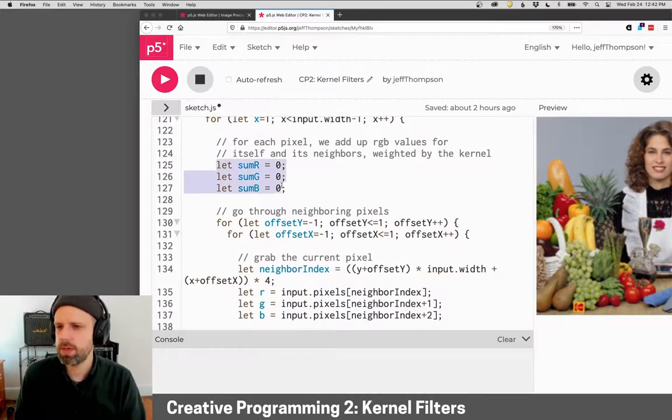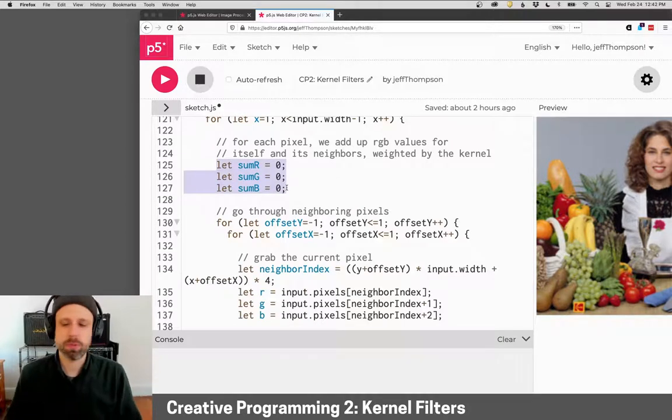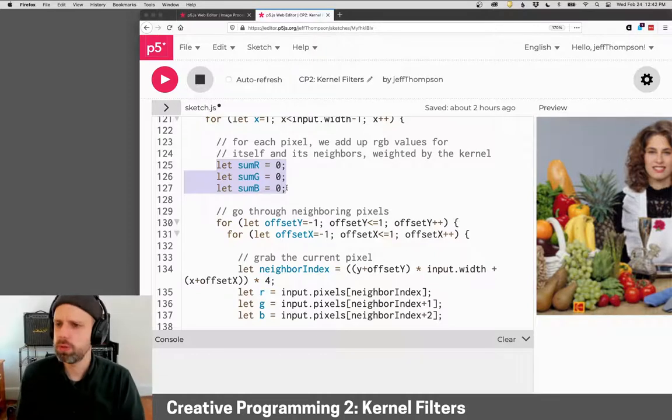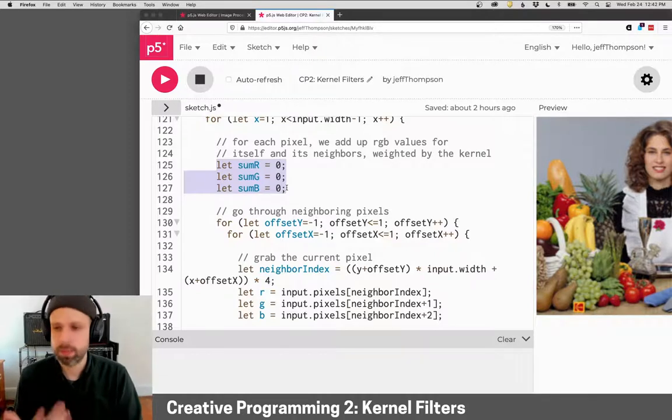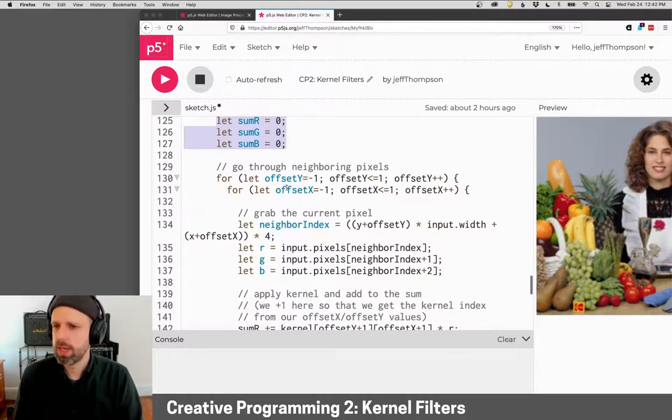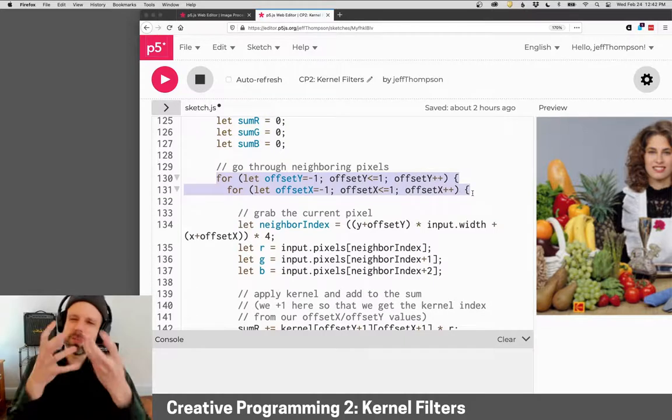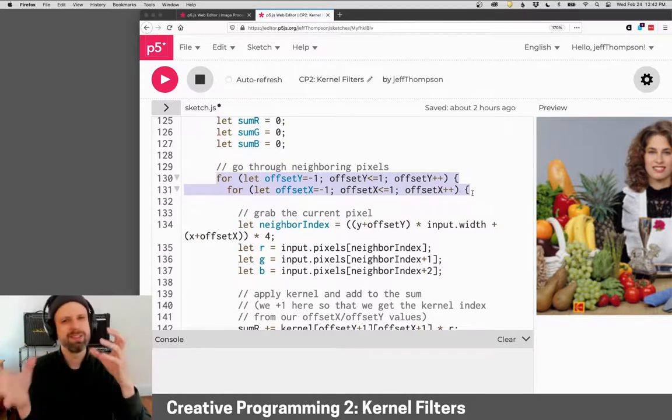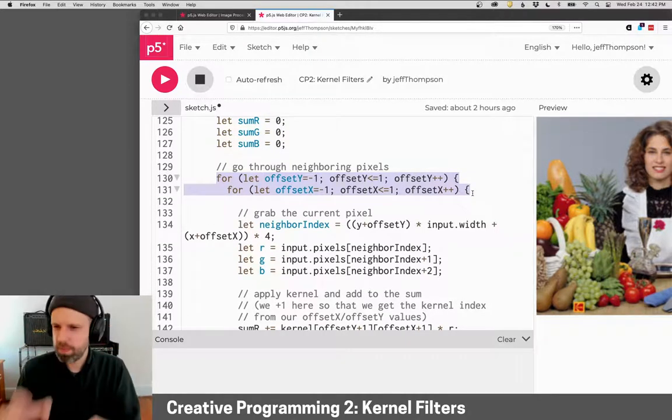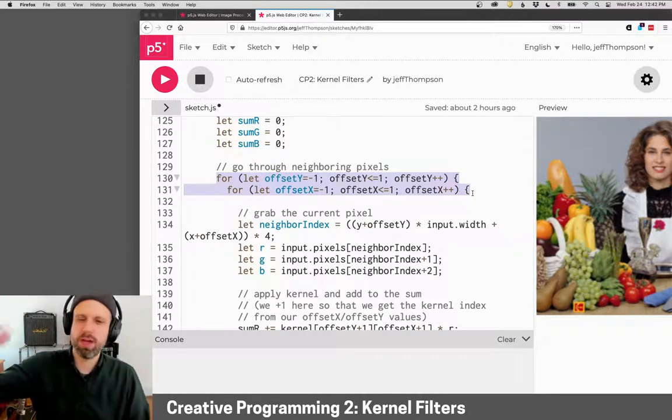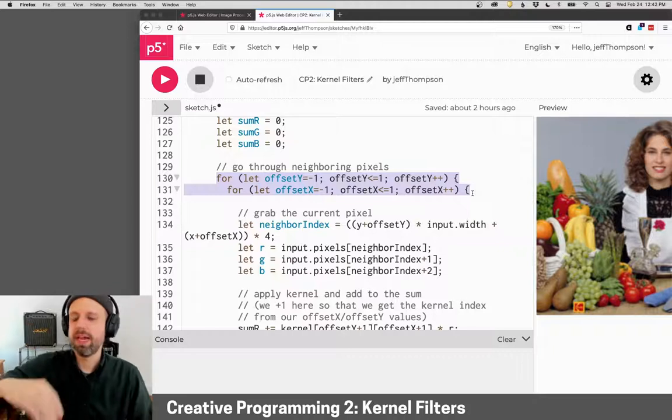Then basically what I'm going to be doing is computing sums. I'm going to add up these values for red, green, and blue for each pixel. And then there's a for loop inside of here. And this is where it gets a little brain-bending. We've got a for loop for Y, a for loop for X.